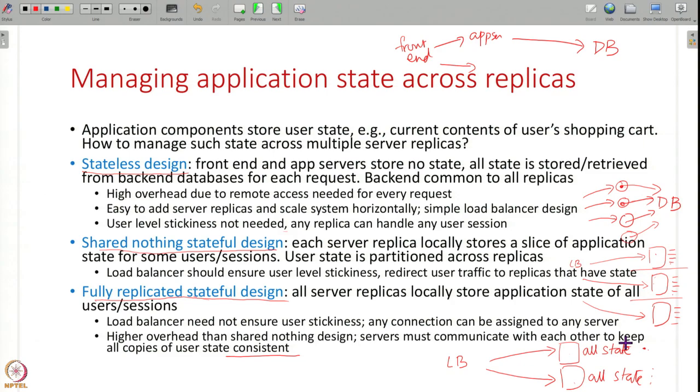How to ensure consistency when state is replicated and when there are failures — we will study this in the next part of the course. At this point, what I want to lay out is that when you are designing application components you have to keep in mind: should the application component be stateless, storing all state in some other database? Or should I store state locally within the component? Should state be split across replicas or fully replicated? This has implications for how you scale your application.